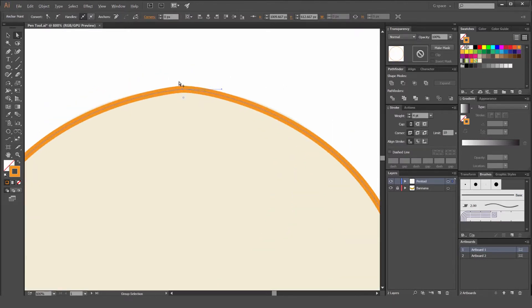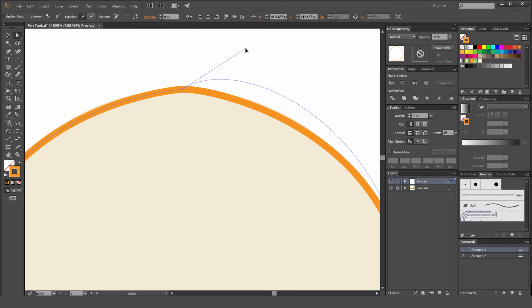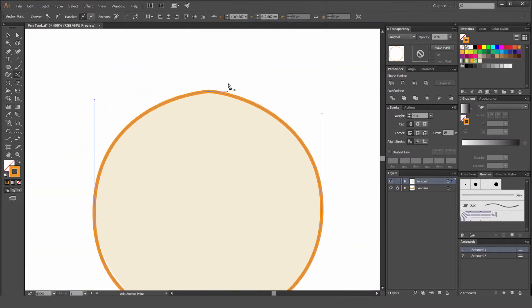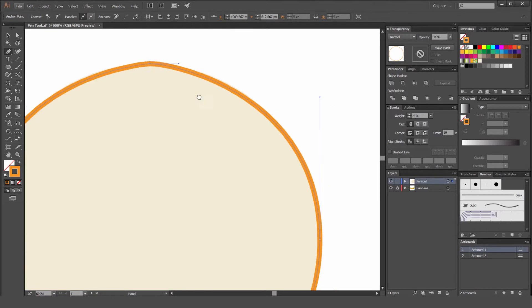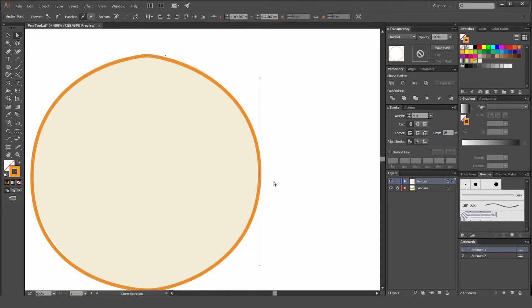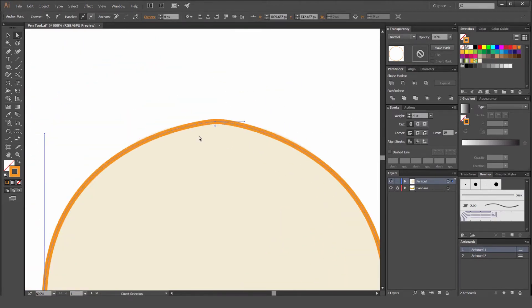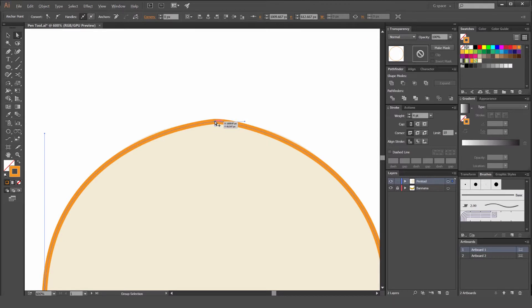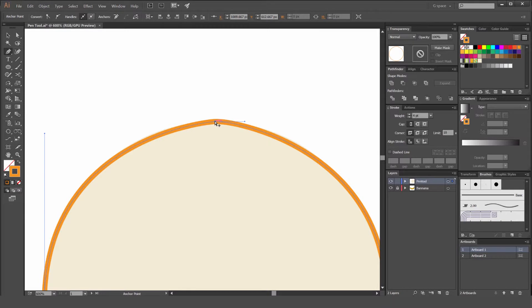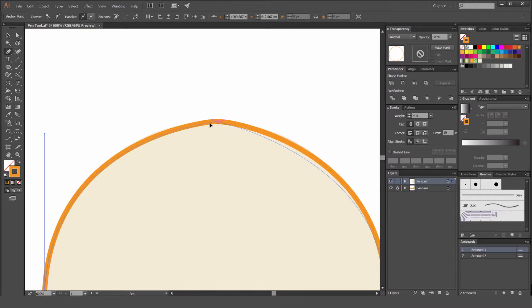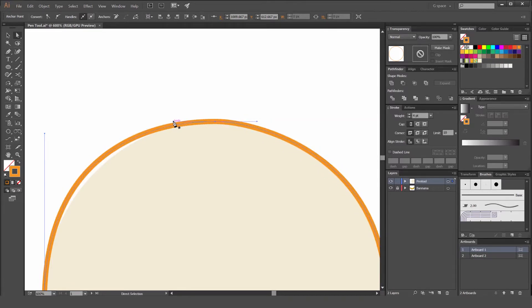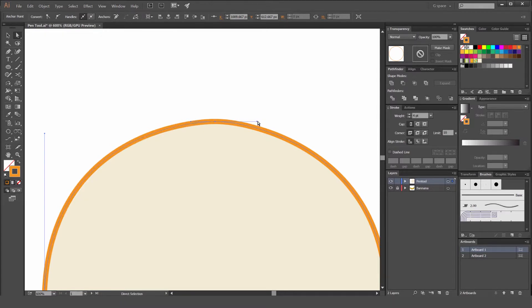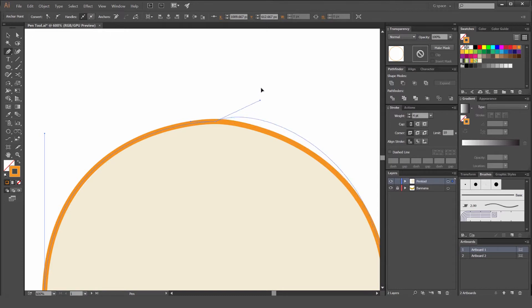You can see on the top here, this point only has one handle on one side. What we want to do is create two handles on both sides so we can edit it more and it's more functional. What we can do is hold alt, use the pen tool and then hold alt. You get this anchor move tool. We're going to click on the anchor point and drag, and now it's creating the two handles.